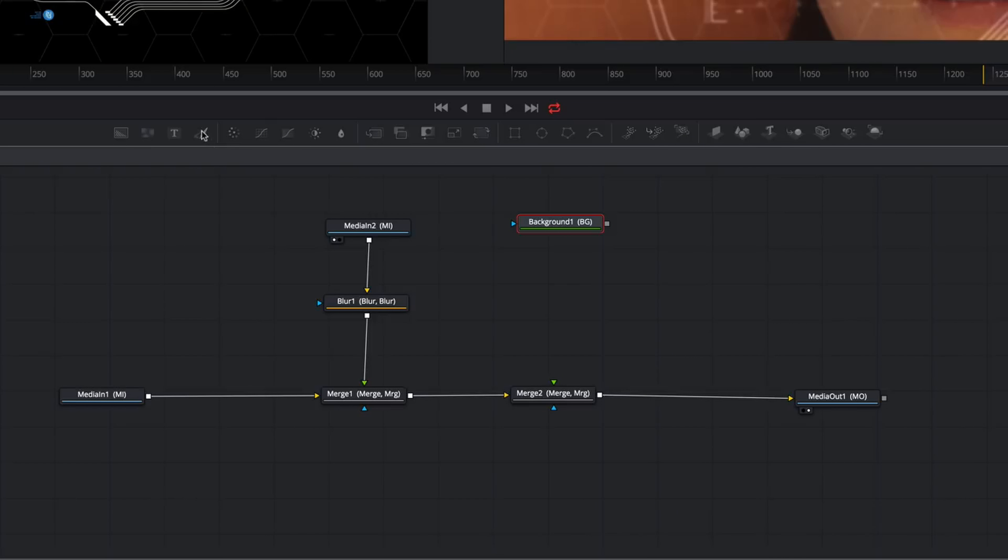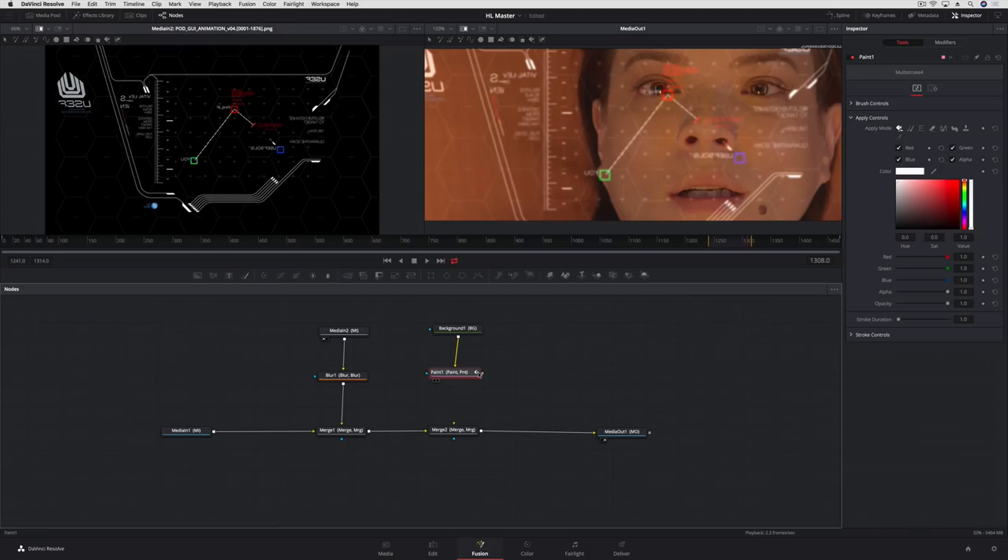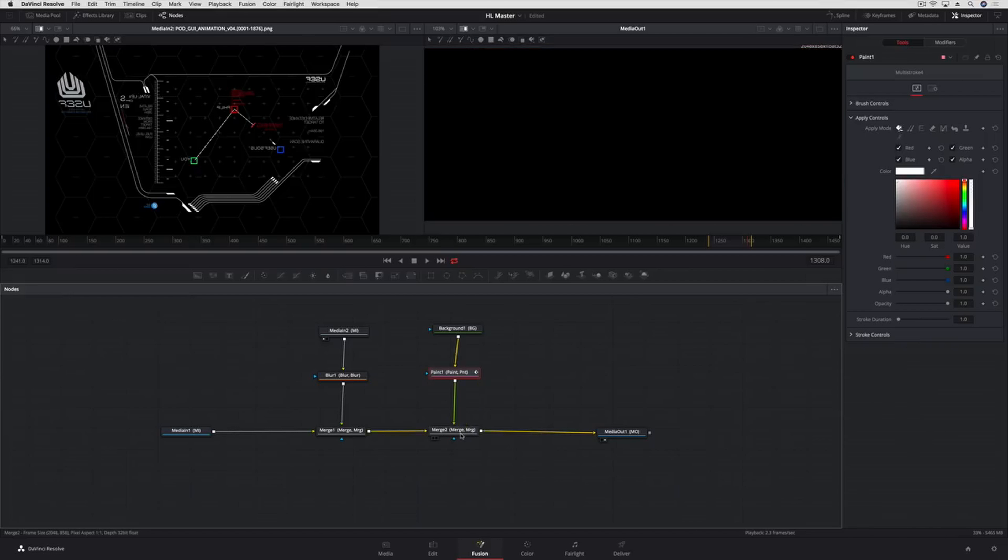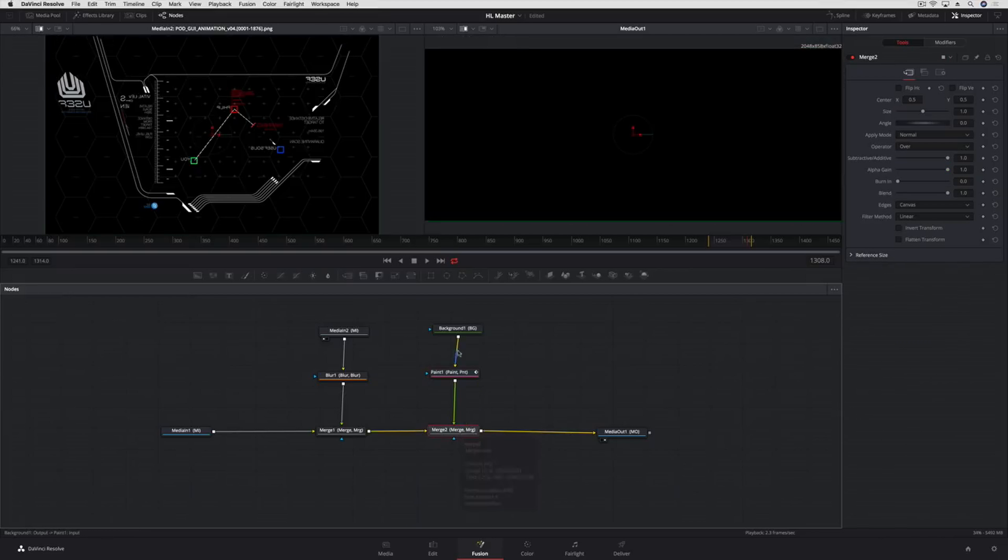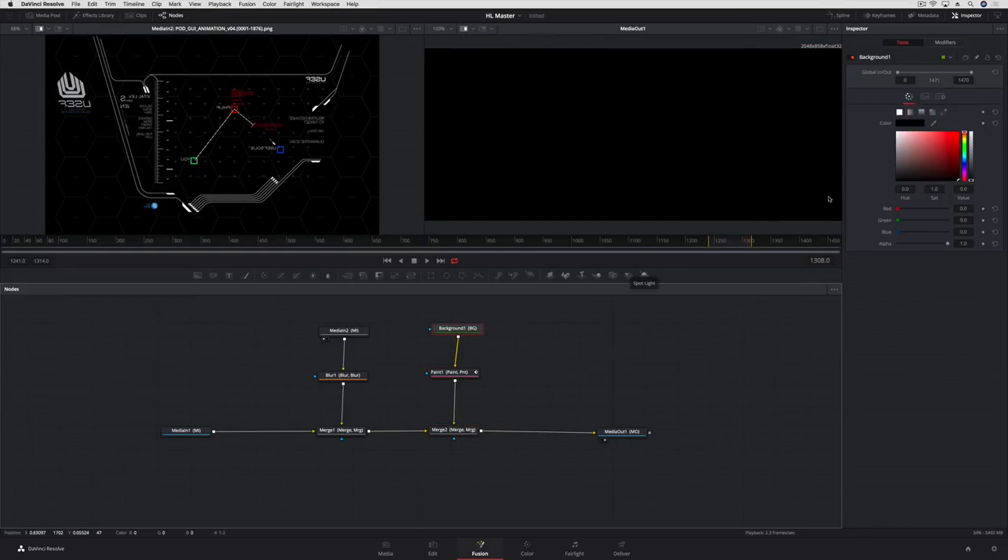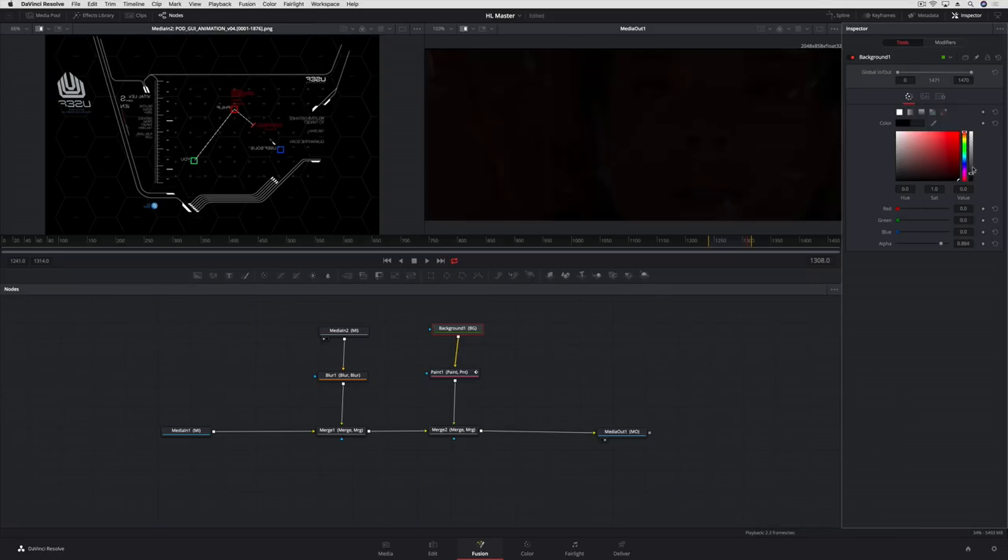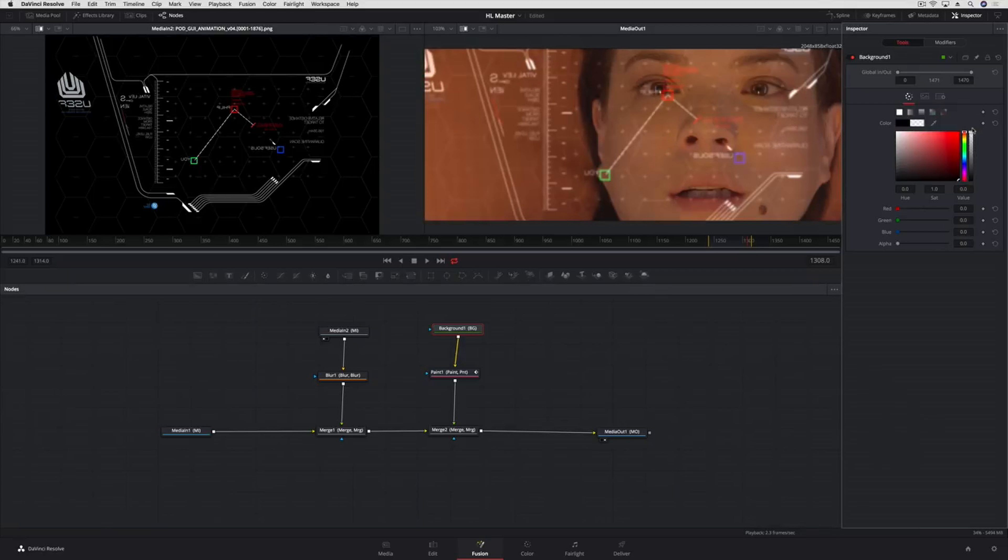Then we'll grab the Paint tool from the toolbar and connect it to the background node. The Paint tool now gets connected as the foreground to our new Merge tool. Now since the black canvas is the foreground, we'll make it transparent so we can see the background clip.